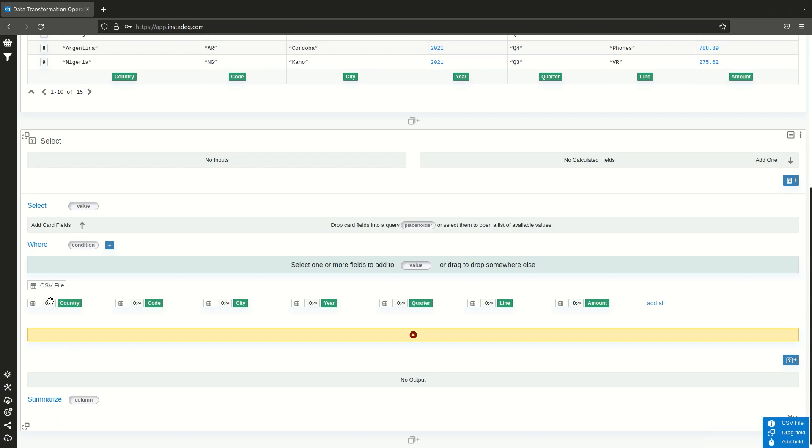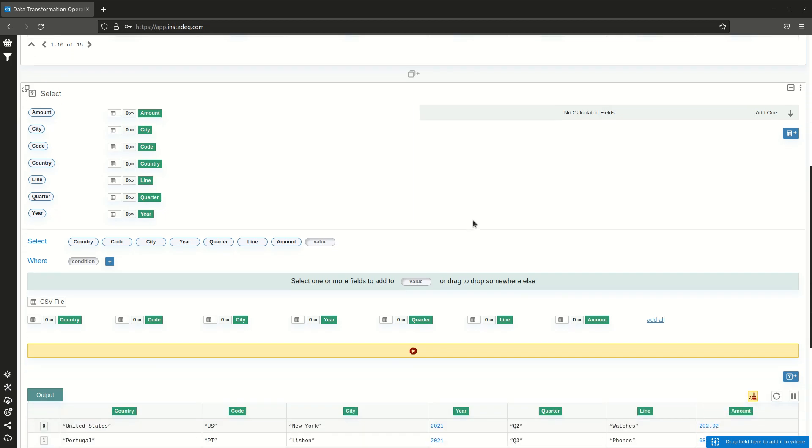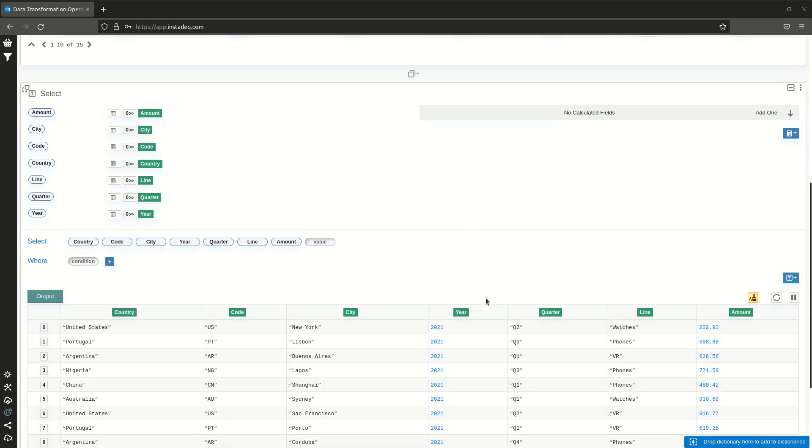But if you want to add all of them or most of them, you can just go to the right and click add all. This will add all in one click. Now you can close the dialog and you have all the columns from the source card added.